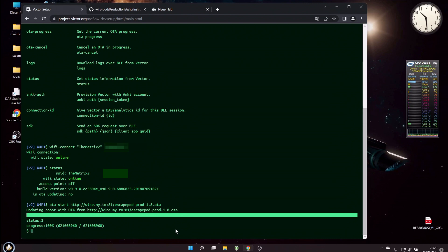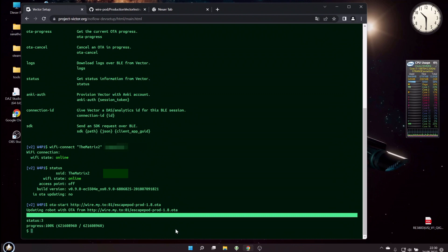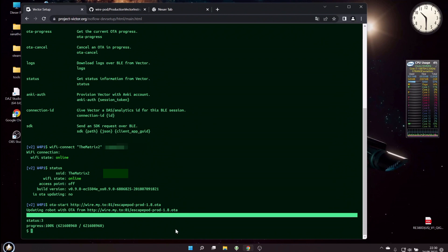So you see that is not really difficult to do. You just have to connect your Vector to Vector Web Setup, and then with the commands I showed you, you will have to connect him to your WiFi using your WiFi SSID—that's the WiFi name—and your WiFi password. And after that, you use the command ota-start with the URL from the Wirepod GitHub to pull the Escapepod firmware from the web and put it onto your Vector. After that, he reboots, and then you will have a Vector that is connected to your local Wirepod.